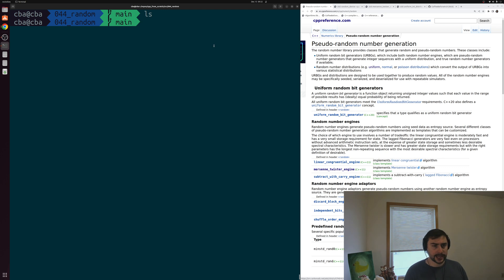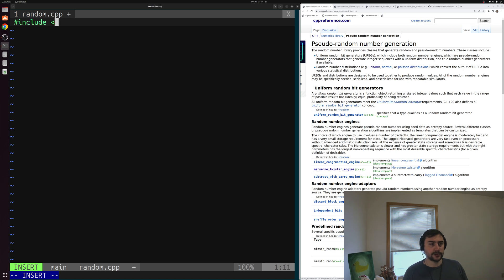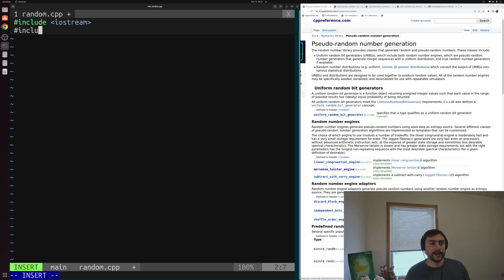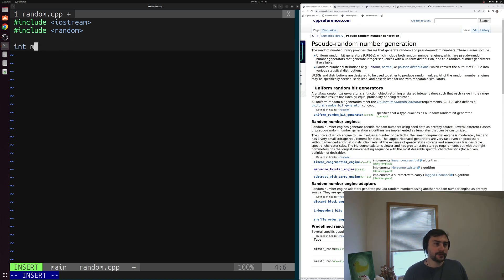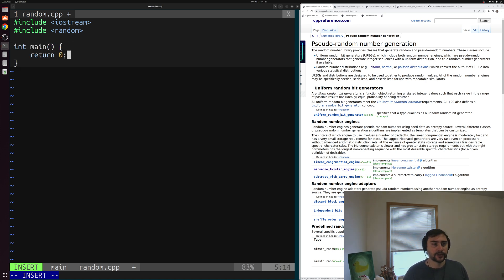Let's go ahead and get started. We'll open up a new example here just called random.cpp. Inside of here, we can include iostream so we can do some printing of these random numbers, and we'll go ahead and include this random header. That's where a lot of this random number generation code is defined. Then we'll go ahead and create a main function, the core of our C++ program.